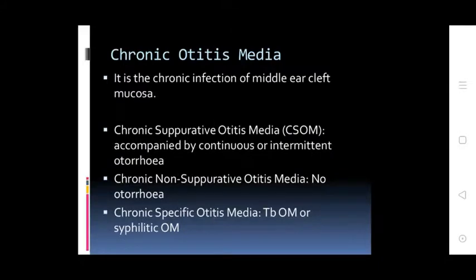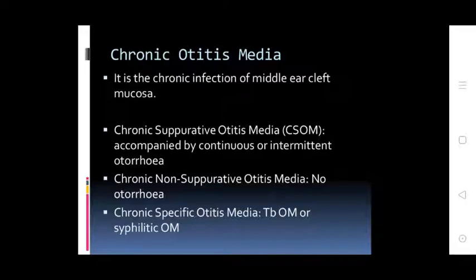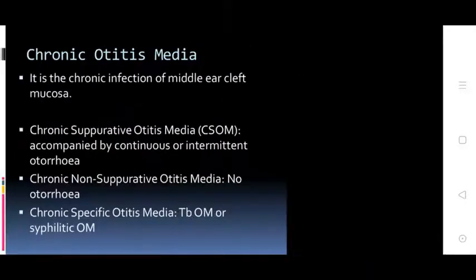Chronic Otitis Media is a chronic infection of the middle ear with damaged mucosa. Types include: Chronic Suppurative Otitis Media — accompanied by continuous or intermittent otorrhea. Chronic Non-Suppurative Otitis Media — no otorrhea. Chronic Specific Otitis Media — includes tuberculous OM and syphilitic OM.